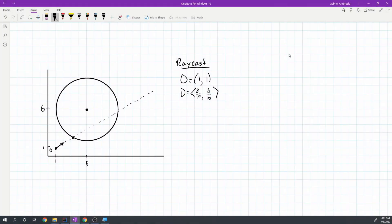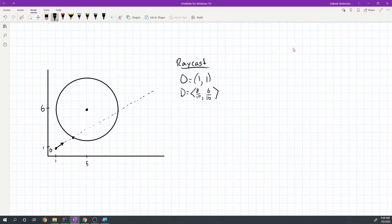Let's get started with circles. Before we do, I should mention we're going to save the box for the next tutorial. I was thinking we'd be able to just copy and paste code, but it looks like it's actually going to be a little more involved for rotated boxes specifically. So we'll focus on raycasting against circles in this tutorial.